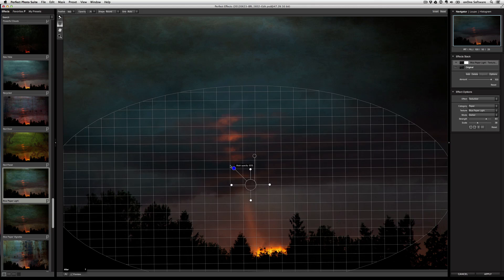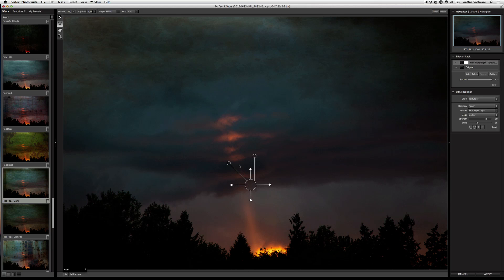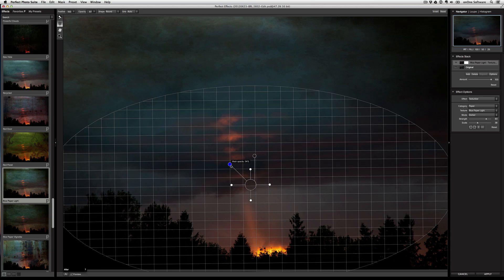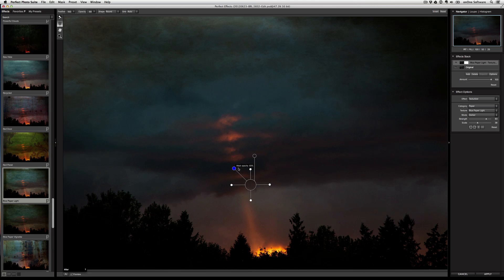I can also control the opacity of that mask. So at a hundred percent, you can see that the entire texture is removed from the confines of the round bug. But I'm going to bring this down just a bit so a little bit of that texture bleeds through over here.